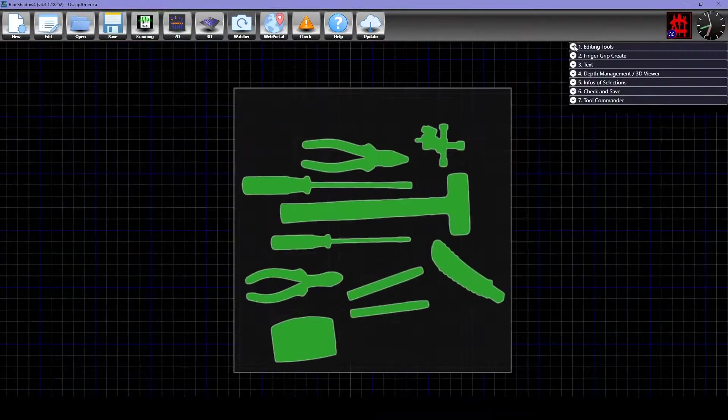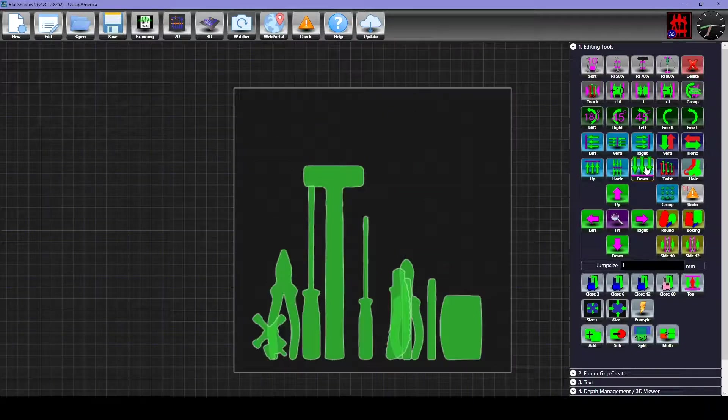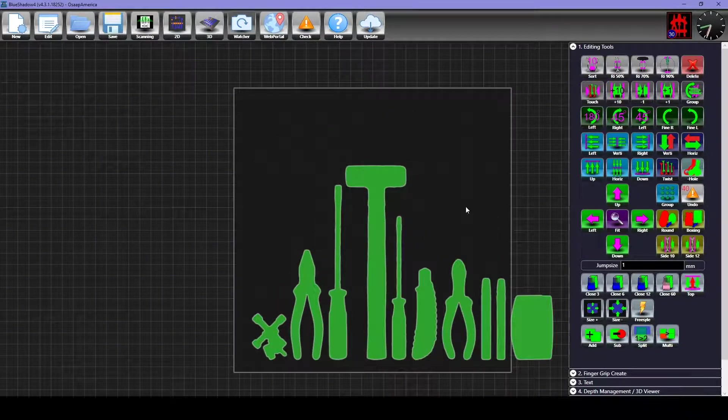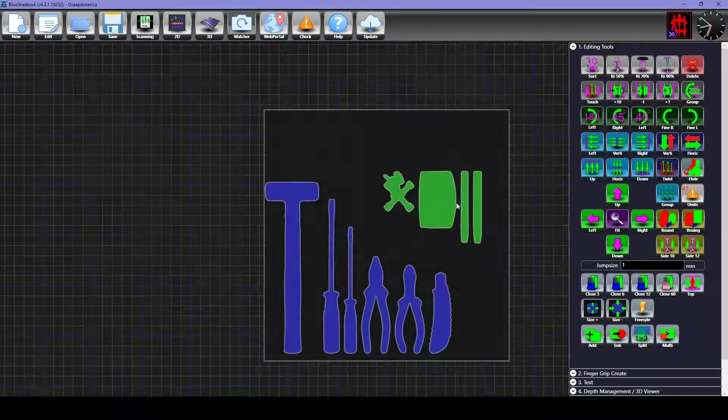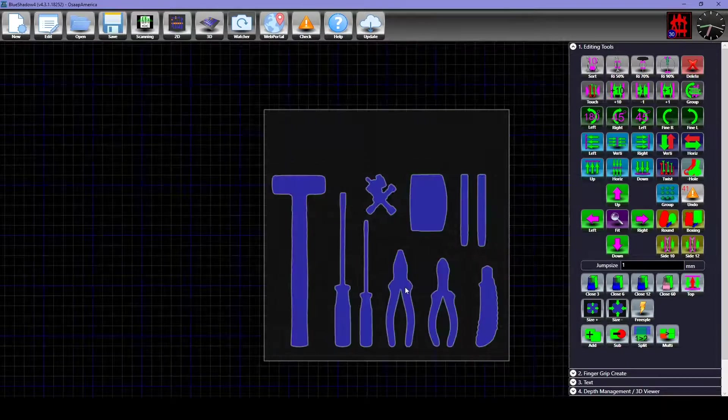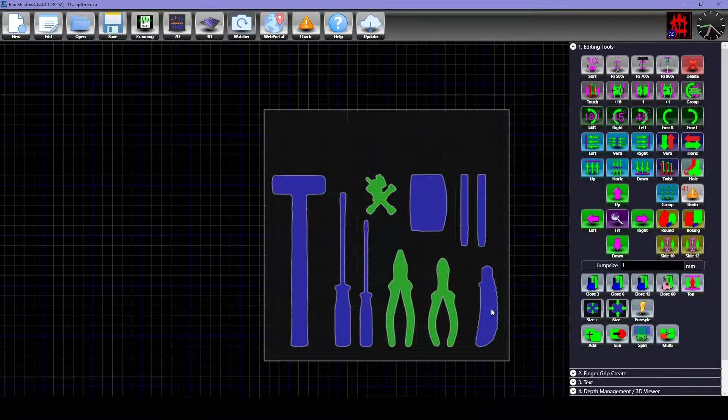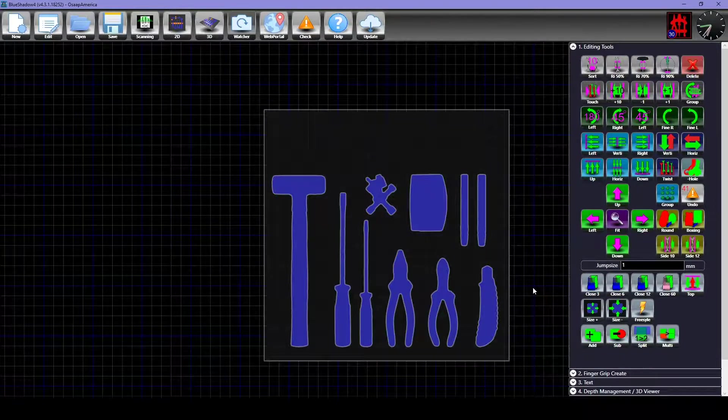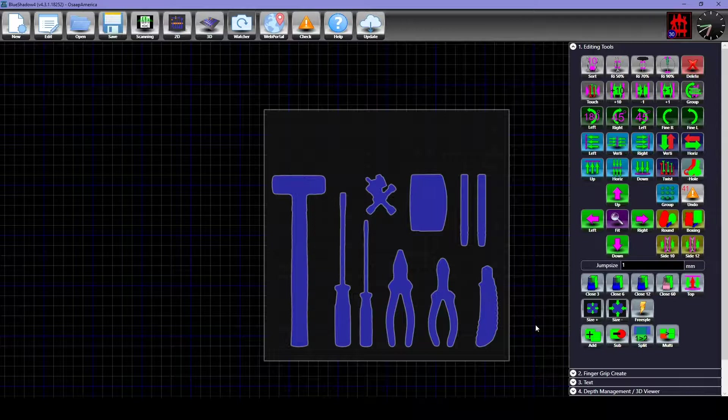Each tool has been scanned in as a separate file. You can use various editing tools to organize the shapes into a layout that you like. You can also select parts with tight radiuses and round them off. This is just a basic demo, but you can learn more about these features in our editing tools tutorials.